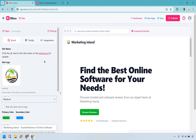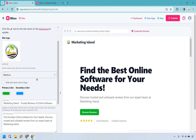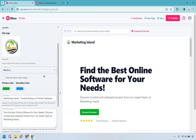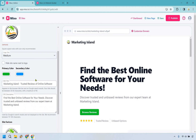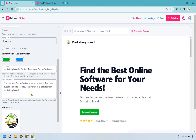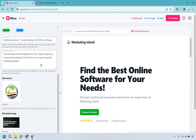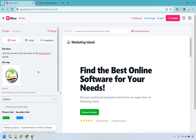Here we are with a Marketing Island website that I created. You'll notice I have my logo here with the text that goes with it. I have two colors giving it that tropical vibe. We have our SEO title, SEO description, and of course our favicon which shows up in the browser tab when opening it.